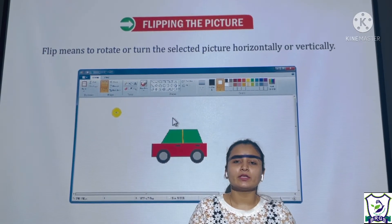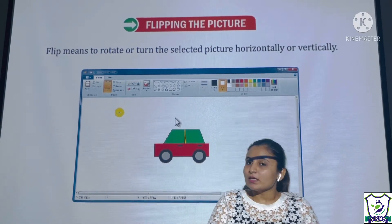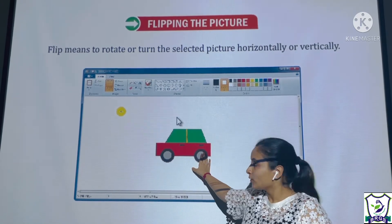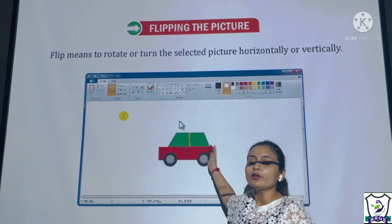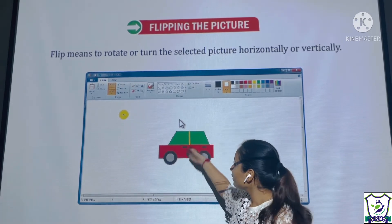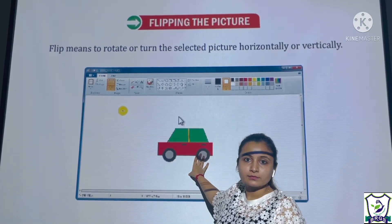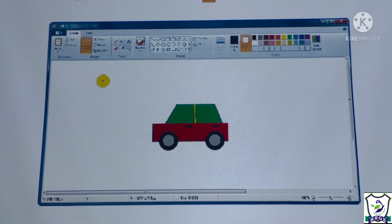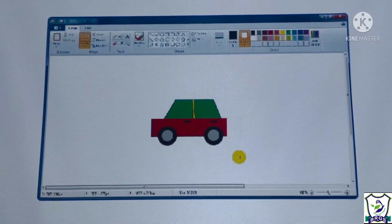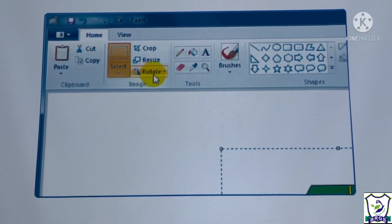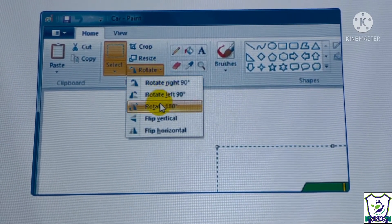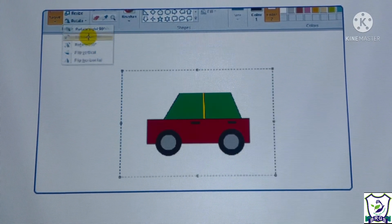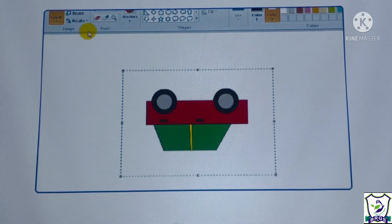The next topic is flipping the picture. Flipping means to turn or rotate the picture horizontally or vertically. For flipping, click on the select tool and select the picture. Now select the rotate option — a list of options will appear from which your picture can be flipped. You can see the changes applied.